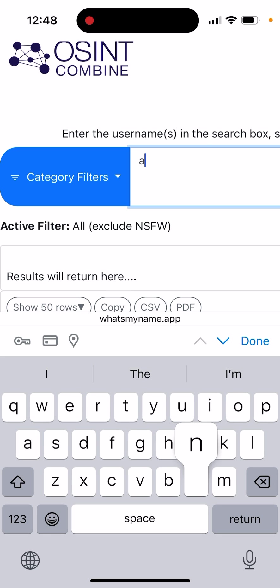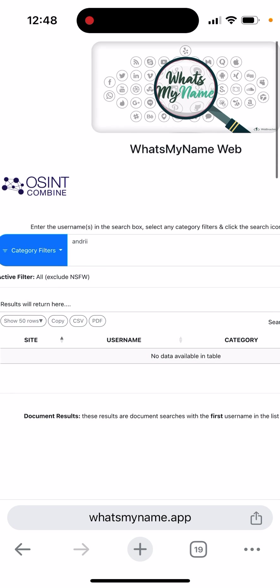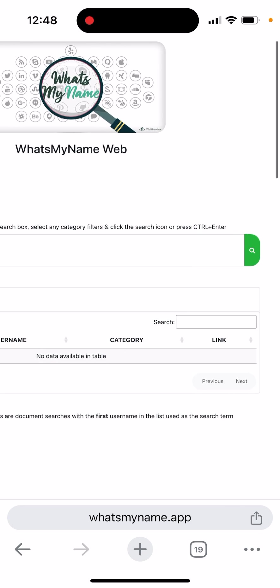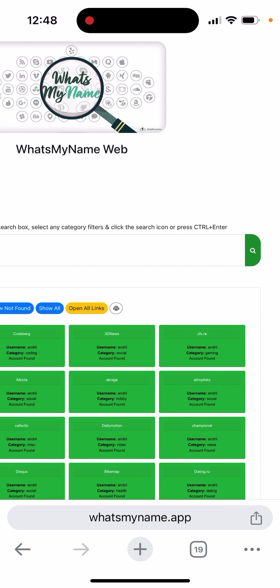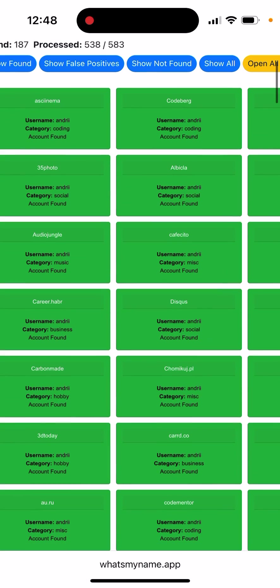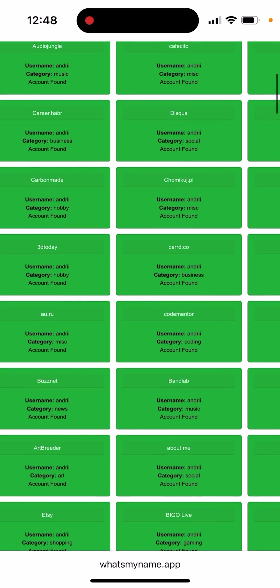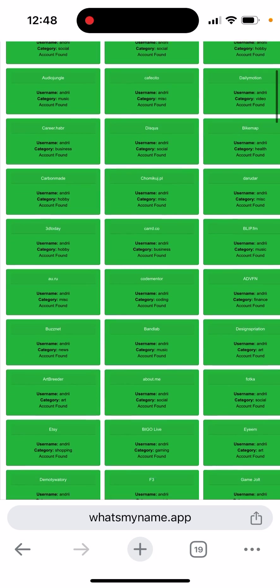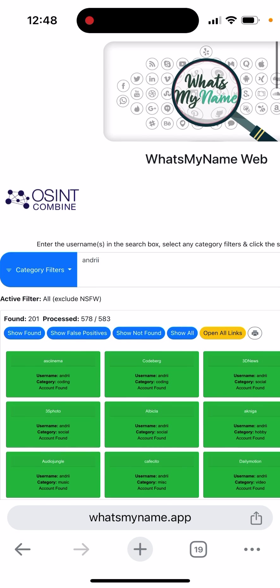...like a username on Snapchat, you can enter it and try to search. Here you will find all the websites where this username is found.